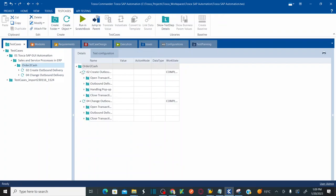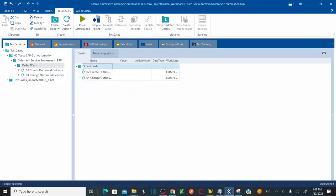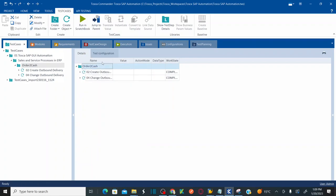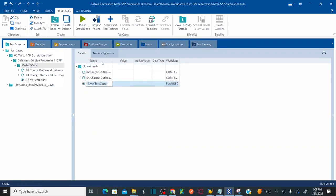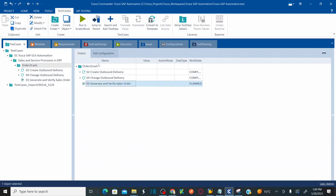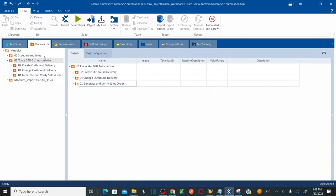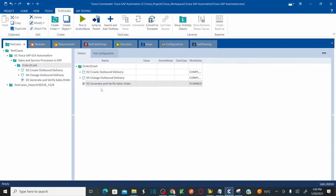Now I'm going to create a new test case. Right-click and click on Create Test Case — this is the symbol for a test case. Name it '01 Generate and Verify Sales Order'. You'll notice I also created a module folder with the same name: Generate and Verify Sales Order. This is my first test case, and under this I'm going to create the structure.